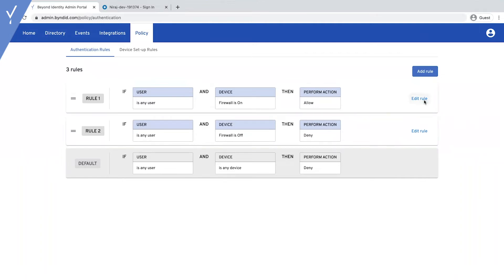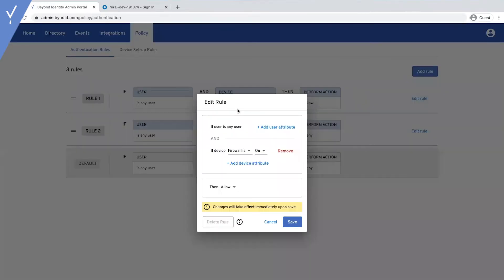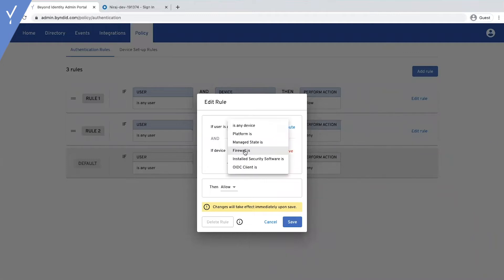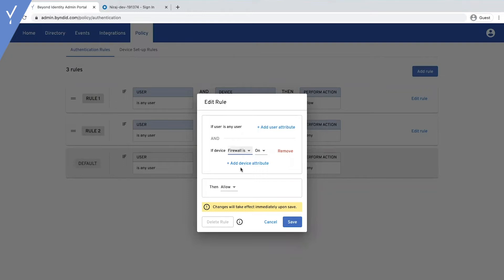There's a variety of granular risk signals that admins can use to build policies. You can choose to approve, ask for additional verification or step-up, or deny authentication.